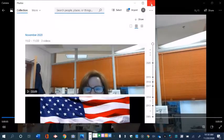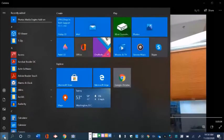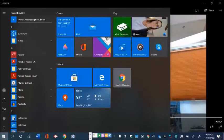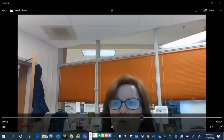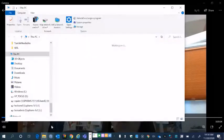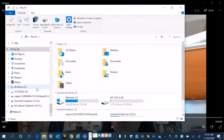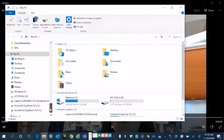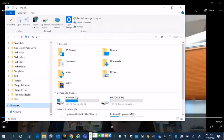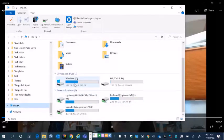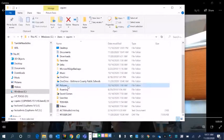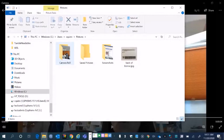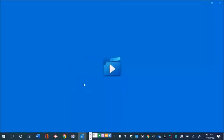You can go to your folder and click on This PC, then Pictures, and take a look at the camera roll. Here's my video that I just created.